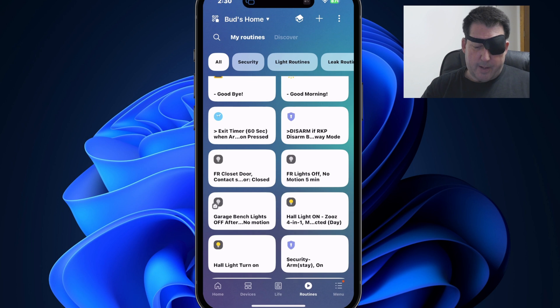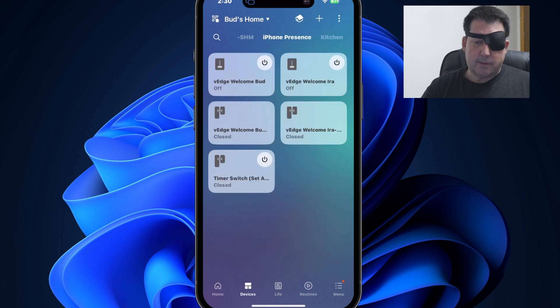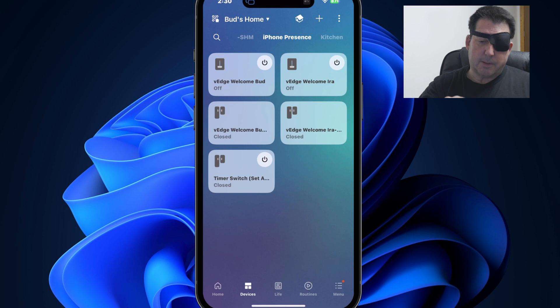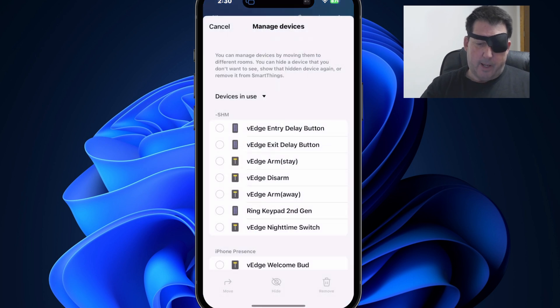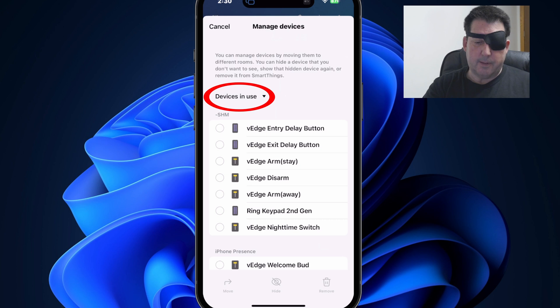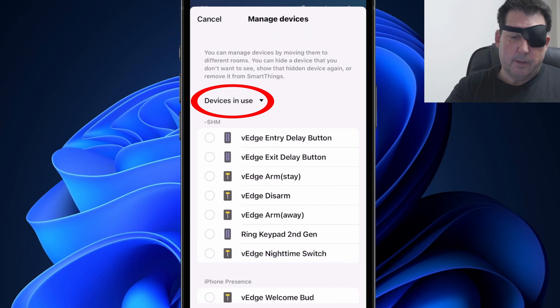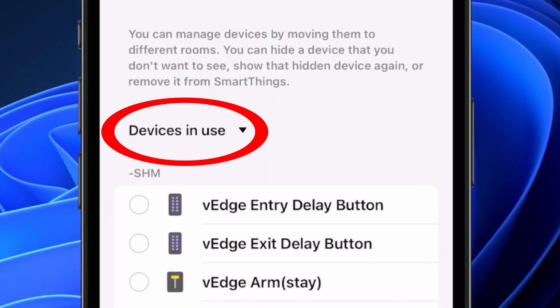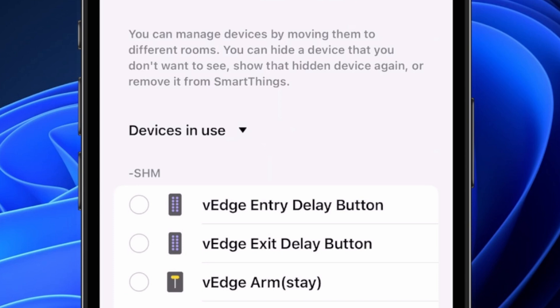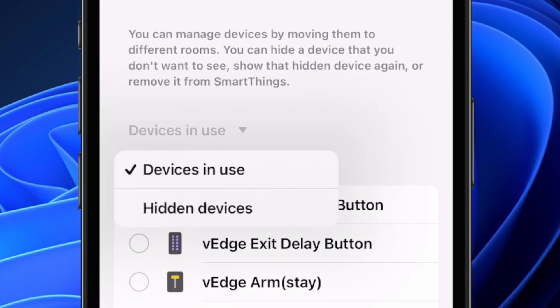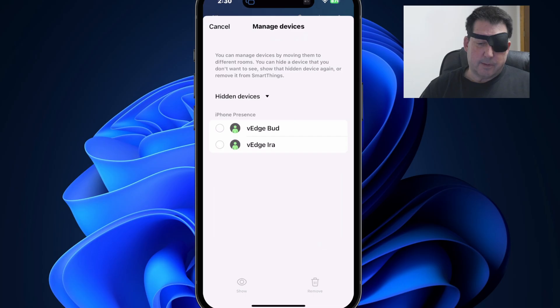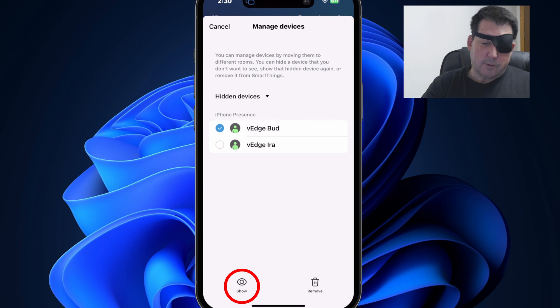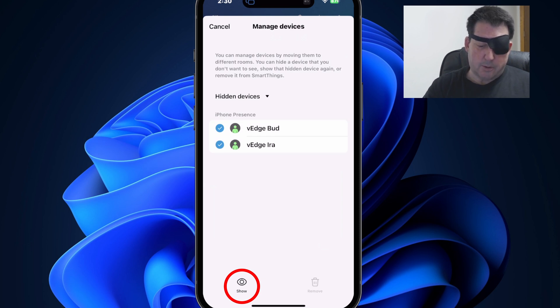All right. So let's go back to the devices tab and I'll show you how to unhide those devices. So again, go to the ellipsis at the top, select manage devices, and you'll see a new option in this list here, which says devices in use. If you click on that devices in use, you'll see the option to check hidden devices. When you select that, you'll see those two presence devices that I previously hid. So simply select those. And then at the bottom, click on show or tap on show.